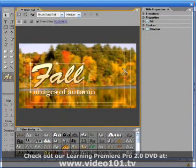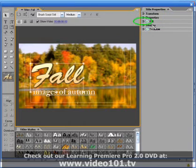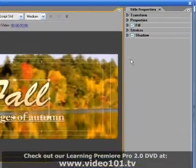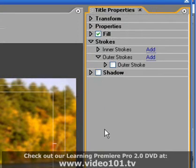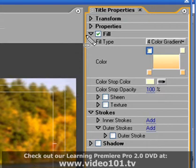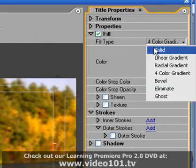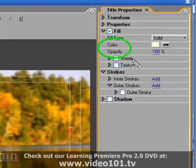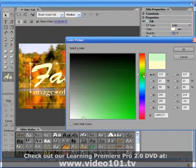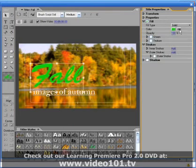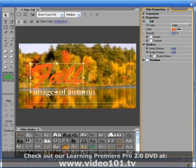In part 1 we already saw how we could use the transform and properties options to customize our text. Let's use the fill and stroke options to take it one step further. Working with this title, the first thing I'm going to do is turn off the strokes and the shadow options so that we can concentrate on just the fill. The first option under fill is type, and this setting will affect what other fill options are available. With the fill type set to solid, the options are very basic with just color and opacity. You can set the color by left-hand mouse clicking on the color box to open the color picker dialog, or you can use the color picker tool to pick a color from anywhere within Premiere's interface.